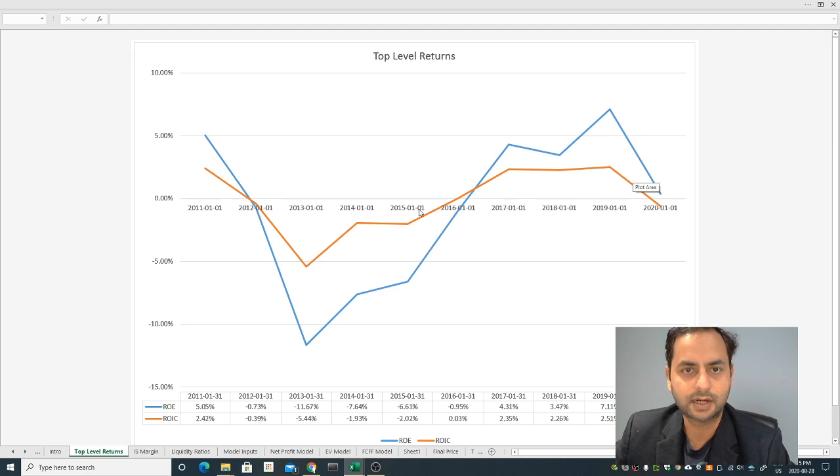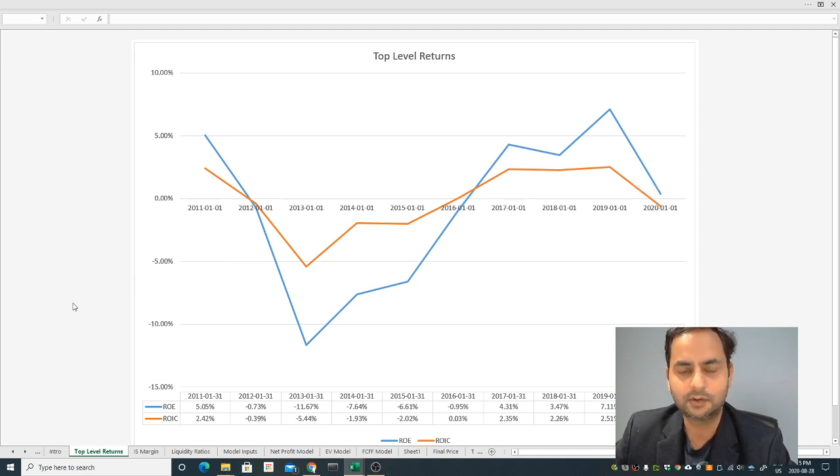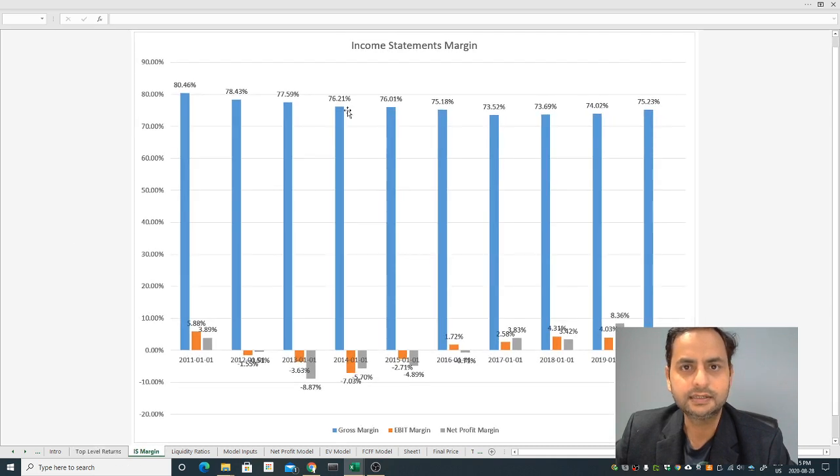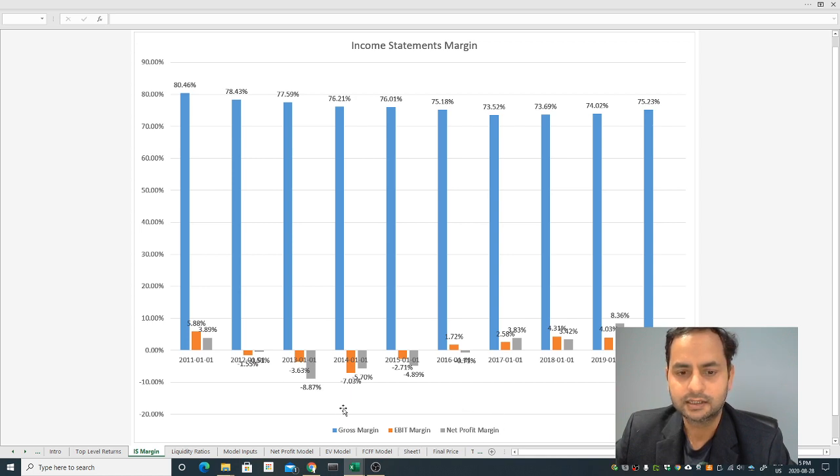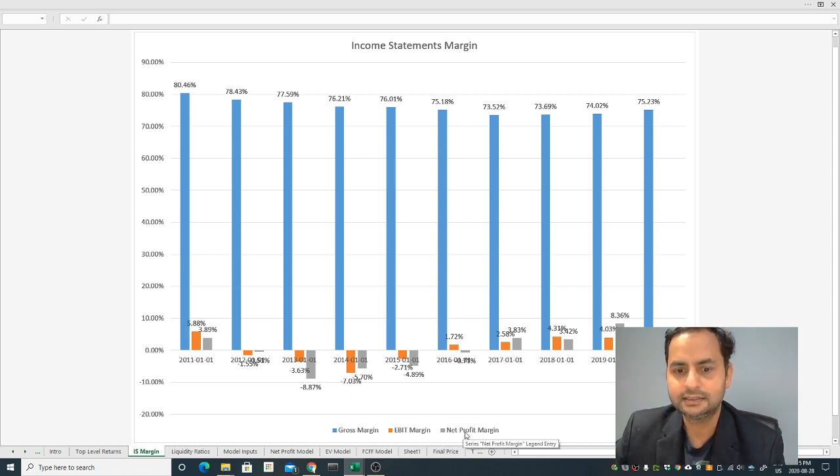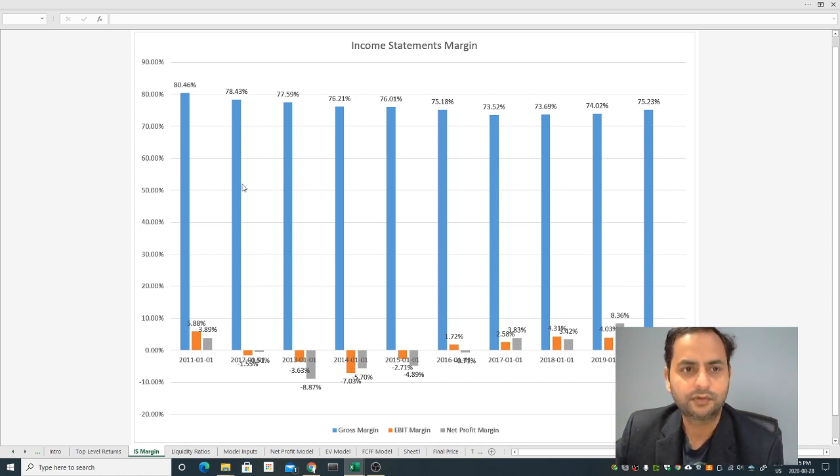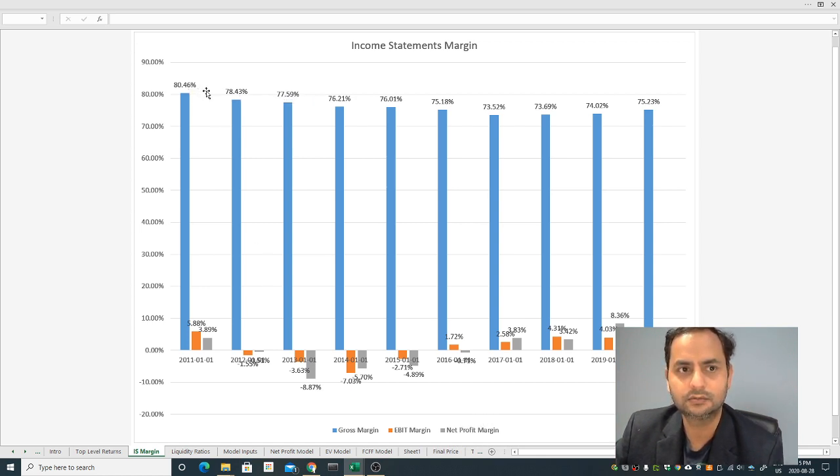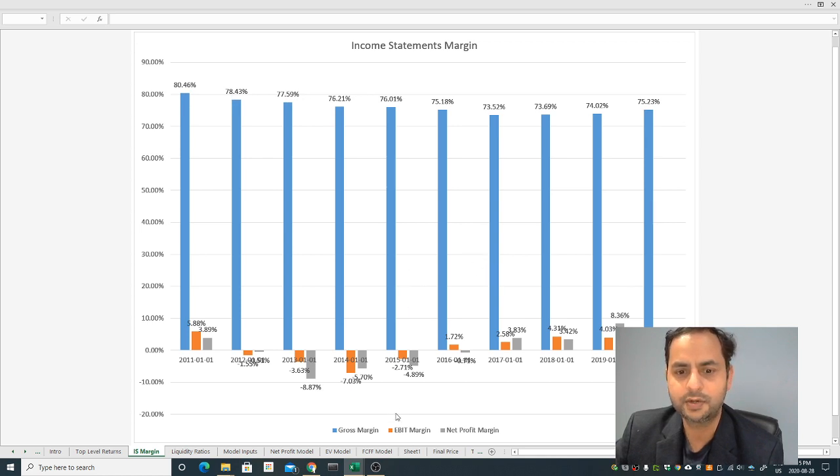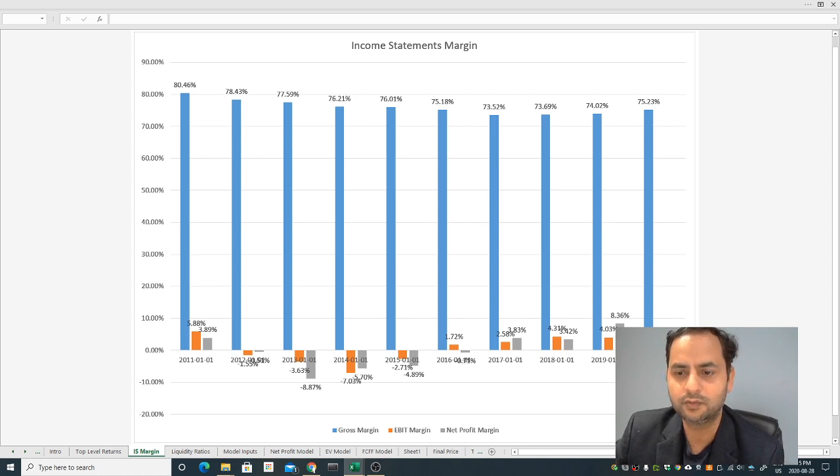If I go to the income statements, this is quite surprising honestly. I have the gross profit margin, EBIT margin which is the operating margin before interest and tax, and the net profit margin. Look at the gross profit margin, it's huge, almost from 80 percent to 75 percent now. But I'm very surprised the operating margin is not positive.